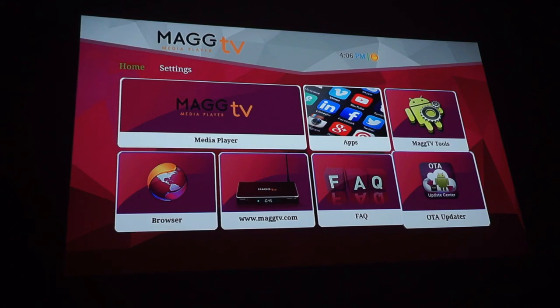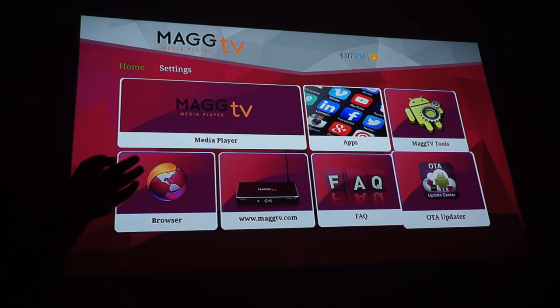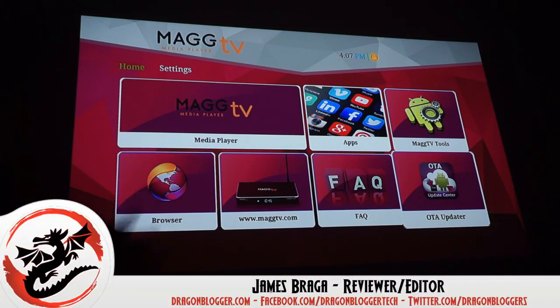Thank you for checking out my little operating system walkthrough of the MAG TV Premier Media Box. And keep your eyes out for the MAG TV Media Center app walkthrough. And the written review on dragonblogger.com. Thank you.